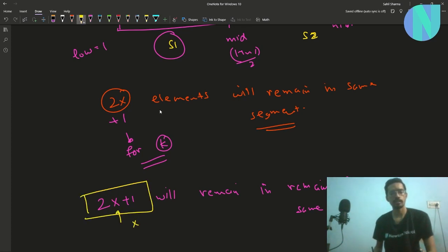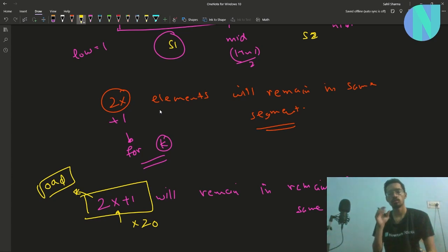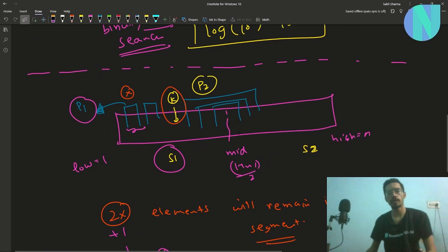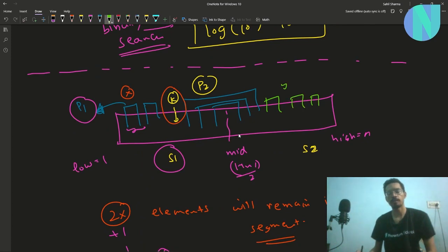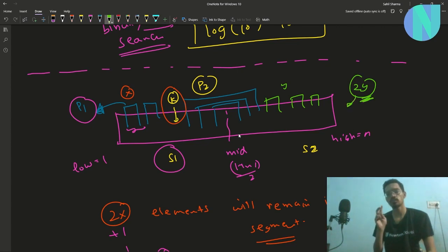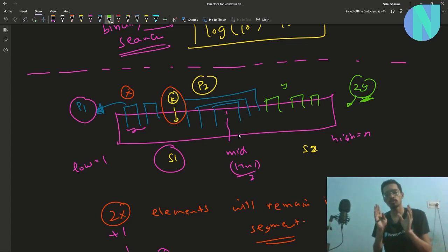Since 2x+1 is always odd (x ≥ 0), an odd number of elements will always remain in the segment containing k. For the other segment (s2) that does not contain k, there are y pairs of type P1, so 2y elements remain — which is even. This lets us differentiate the segment containing k from the one that does not.